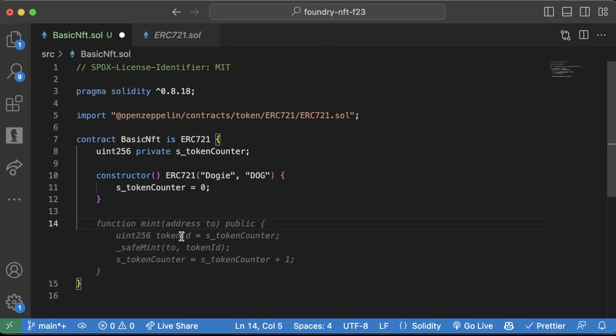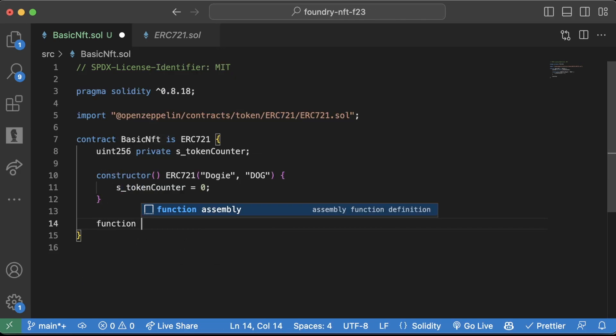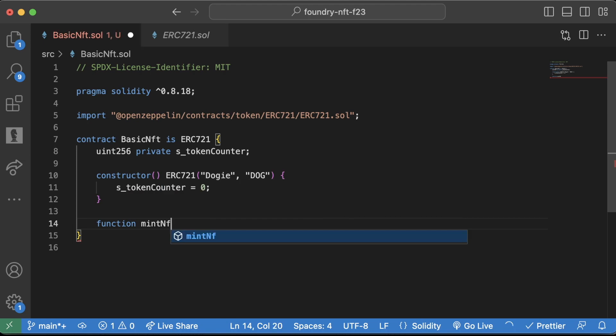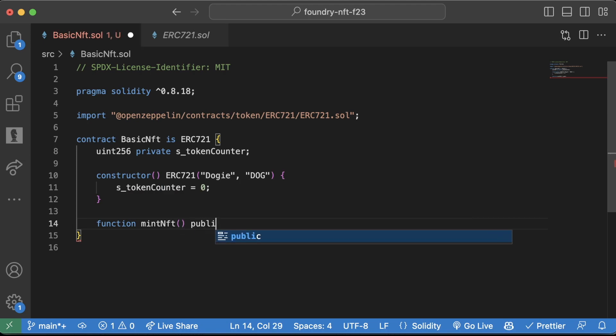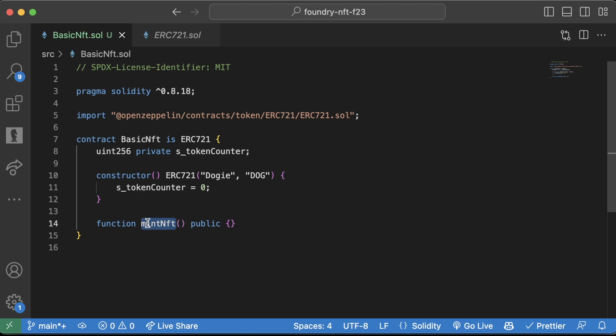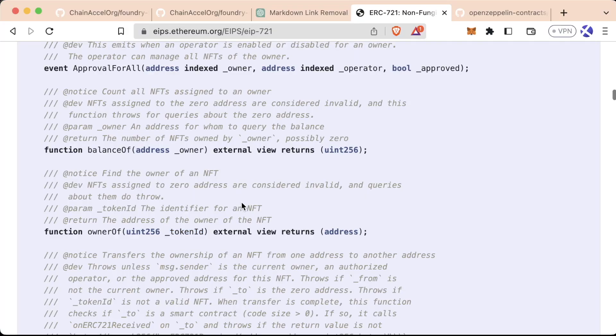Okay cool. So now let's learn how to actually mint ourselves one of these puppies. So we're going to say function mintNft, public like this. And this is going to be the function we're going to do.